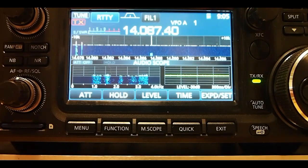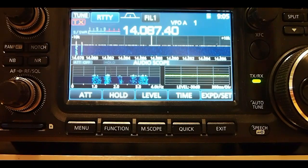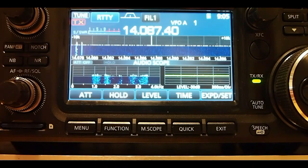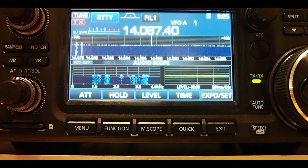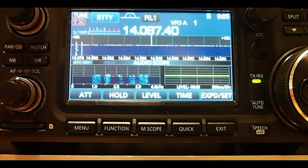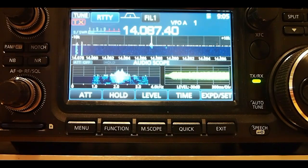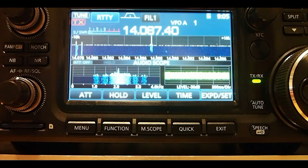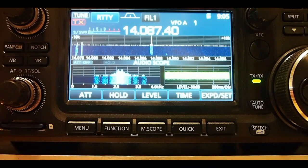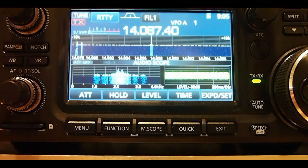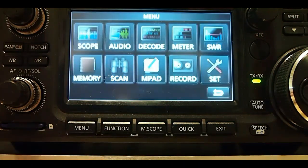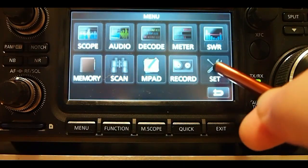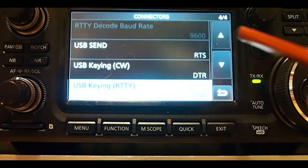I'll show you the settings on the radio first. I'm using a USB cable for the digital mode including RTTY and I'm using a CIV cable for rig control.